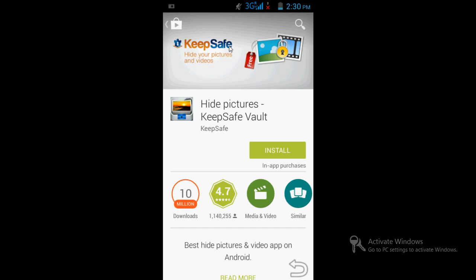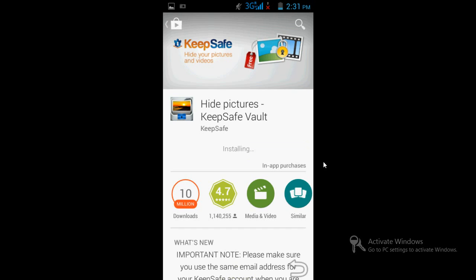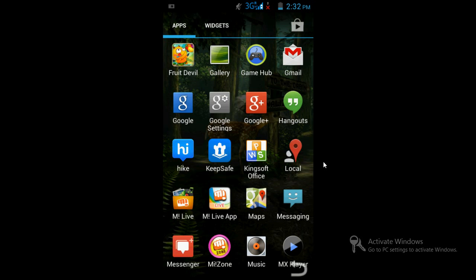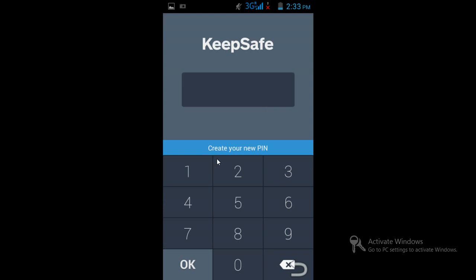Just go to Google Play and type 'Keep Safe'. It's a free application — install it. Once you click on installing, it will install, and thereafter it will create an icon like this. Open the software.